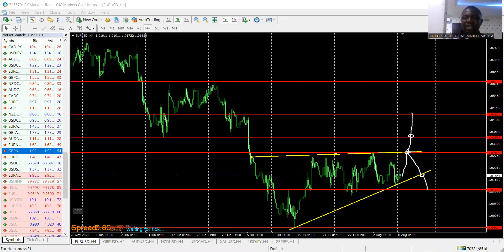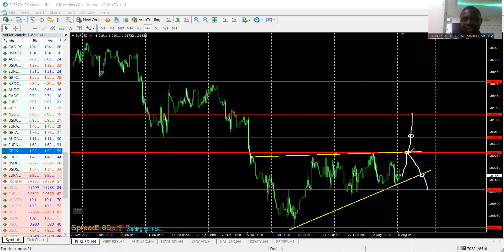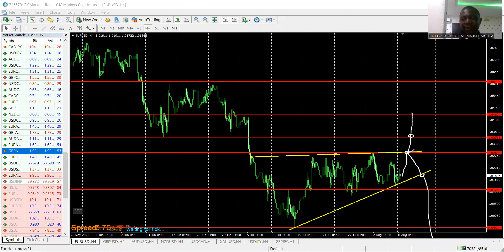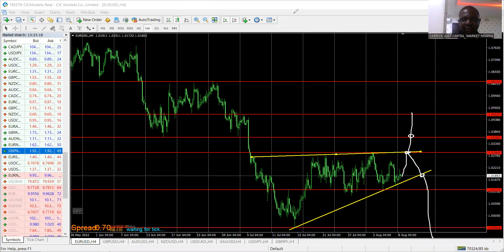I'm seeing a push-up that may continue gradually to the resistance. If it bounces there, ensure you have a reversal candlestick pattern — a shooting star, bearish engulfing, or evening star — then we expect it to drop to the next line and potentially to support at 1.0120. If it breaks upward, the next resistance is at 1.0360. Bias is neutral for EUR/USD this week, so we might see a lot of ranging.